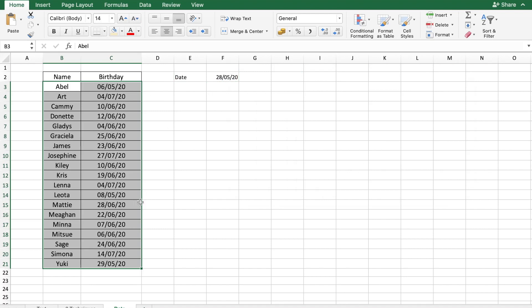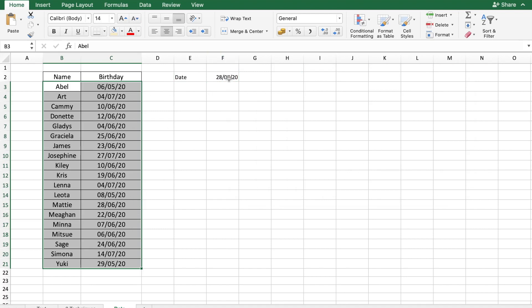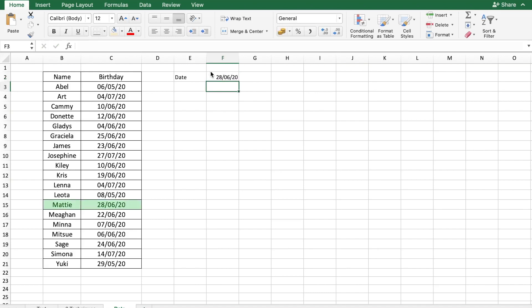You see there is no data which is being highlighted because no date matches today. Let's say that I am just going to change this day to 28-6-20. And there you get Matty whose birthday falls on that day.